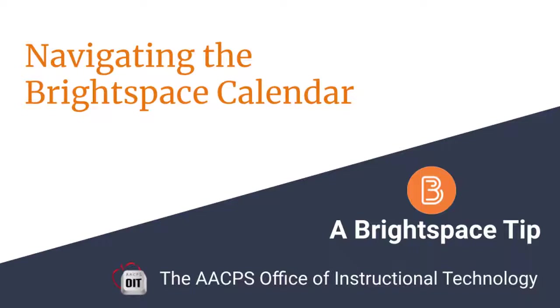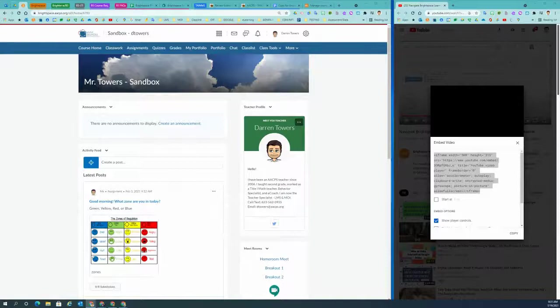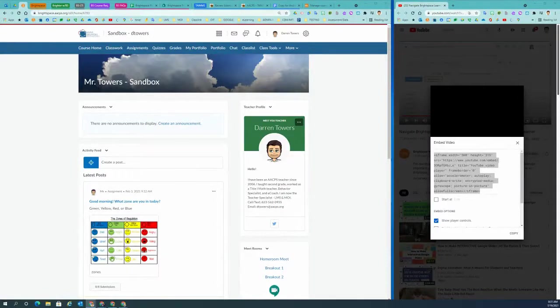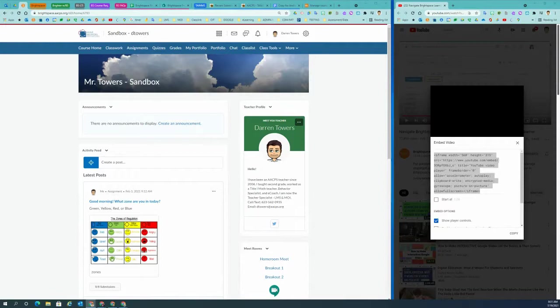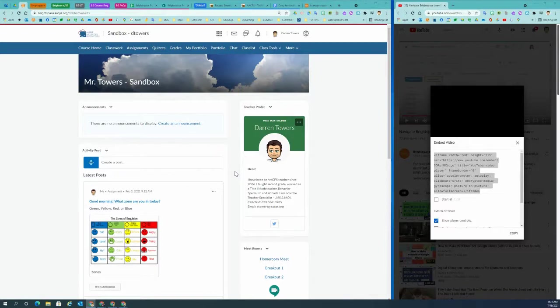Hello. In this Brightspace tip from the Office of Instructional Technology, I'd like to show you how to navigate your Brightspace calendar. In this video, I'll be showing you how to use your sandbox to create an event and also how to access the calendar. So let's start there.